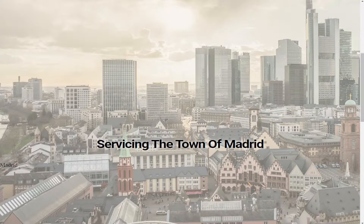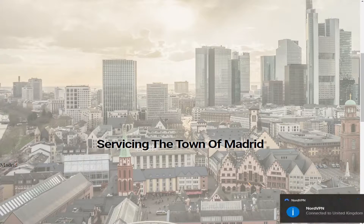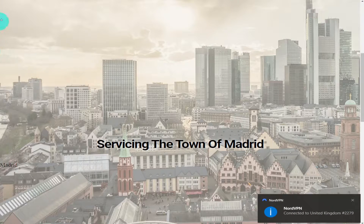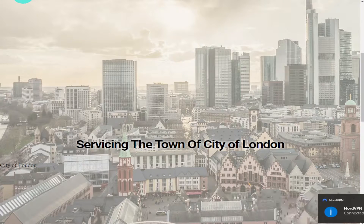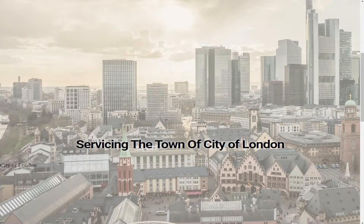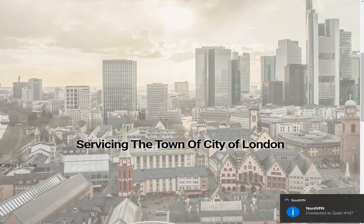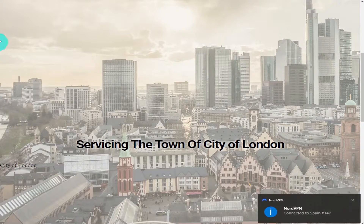Have you ever been on a website and it knows your location when the page loads? Your city location is displayed on the screen, and when you visit that site again from a different location, the city name changes. In this video I'm going to show you how to replicate that for your own website.